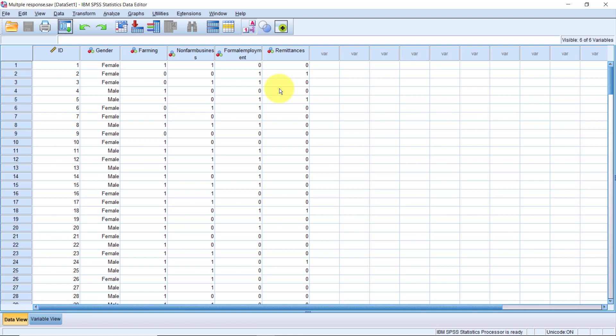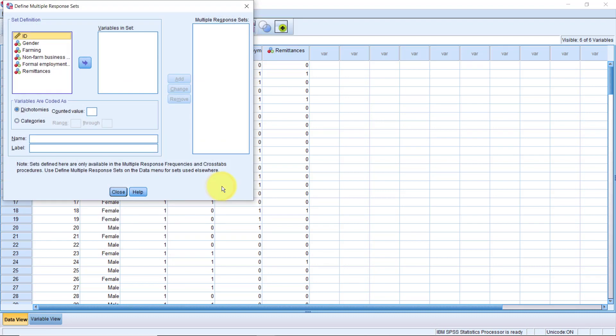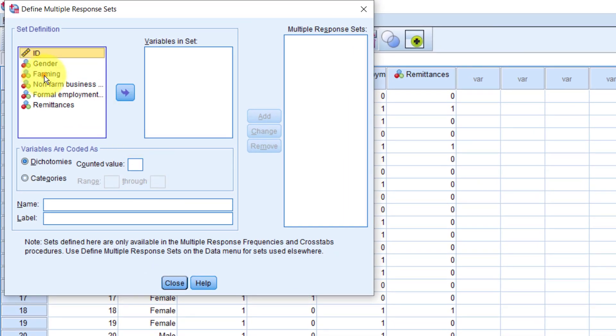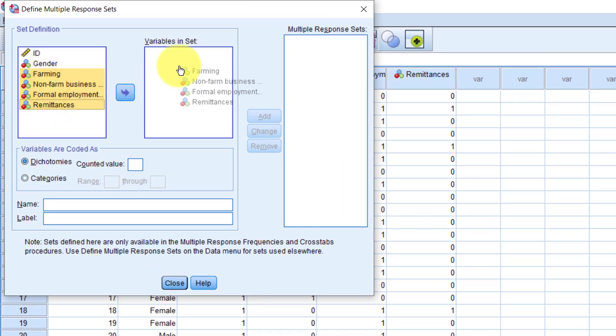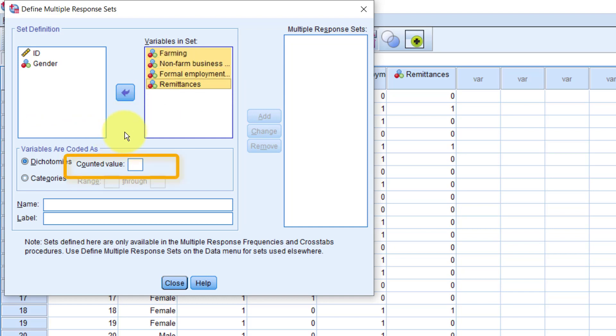Let's start with going to Analyze, Multiple Response, Define Variable Set. We'll drag all the variables in our multiple response set to the right-hand side. Then we'll specify which values we are going to be counting here, where it says counted value.